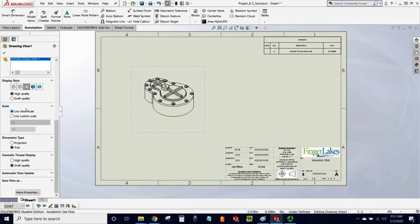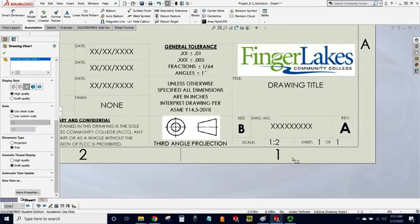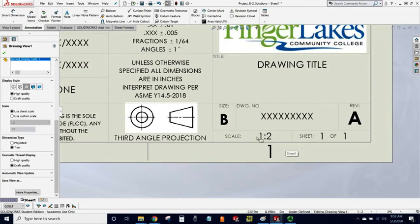I always try to use the Sheet Scale for my first drawing view on the sheet. One of the reasons is that I have my template adjusted to always reflect the Sheet Scale in the Scale section of the title block.